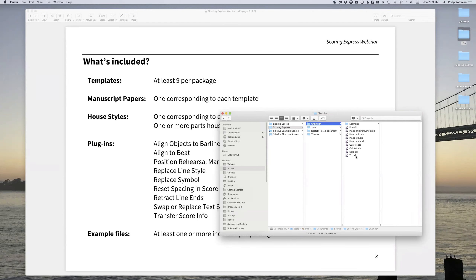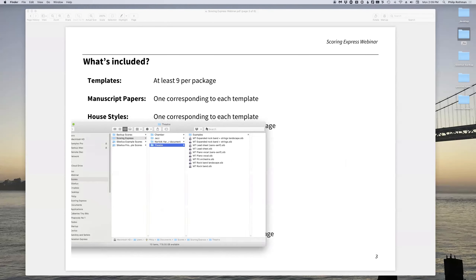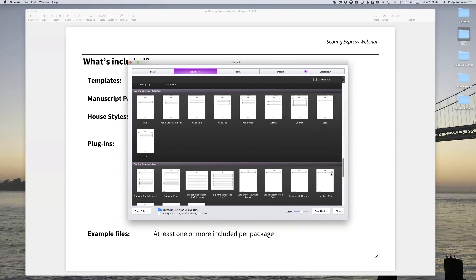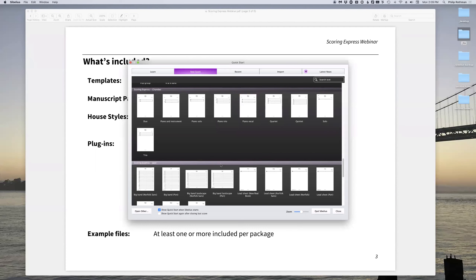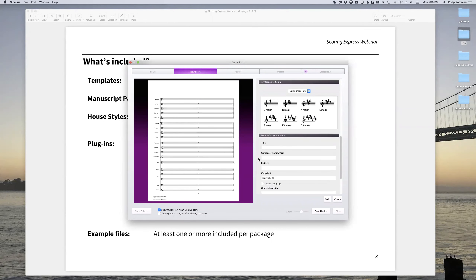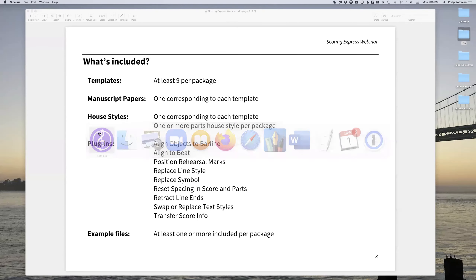In terms of what actually comes with Scoring Express, you get the templates. Depending on the chamber, jazz, or theater package, there are at least nine different templates each. For chamber, you get the duo, piano, quartet, quintet, solo, et cetera. Jazz gives you big band, lead sheet, and song. Theater has everything from pit orchestra to rock band, landscape and portrait formats, and expanded rock band. You also get manuscript papers — so when you open the quick start dialogue in Sibelius after running the installer, you'll find the manuscript papers corresponding to all those templates, and you can start a score with the Scoring Express look right away.